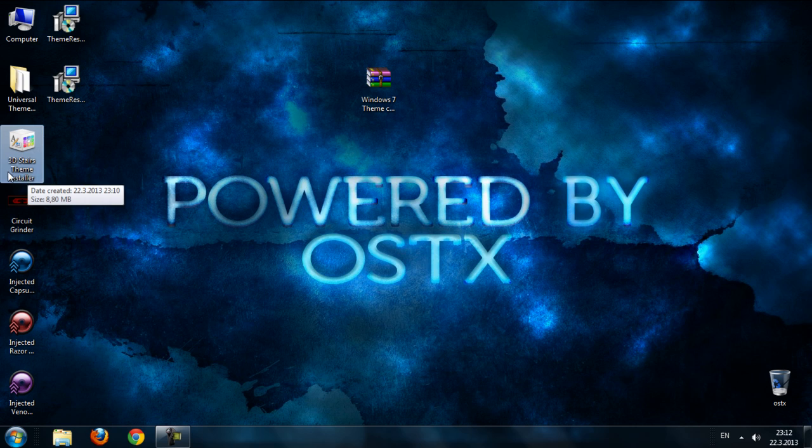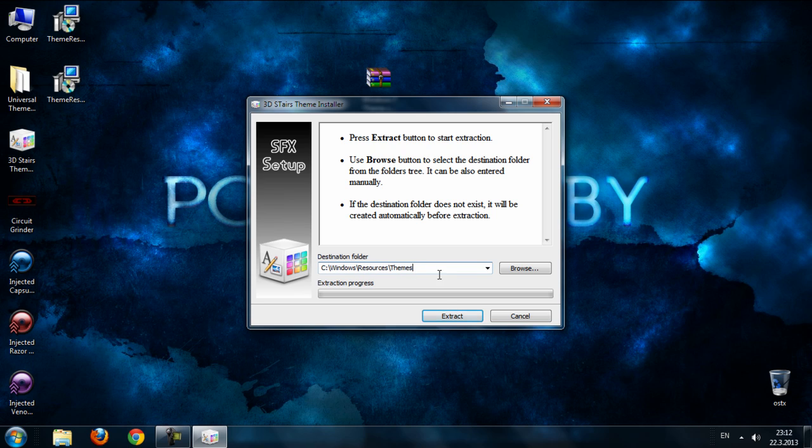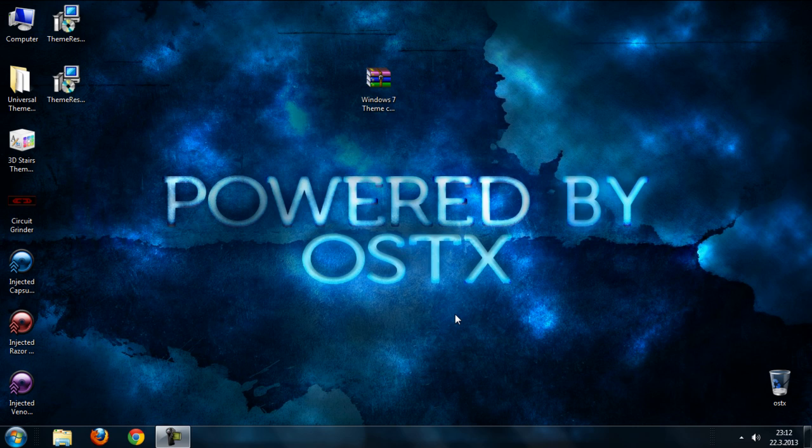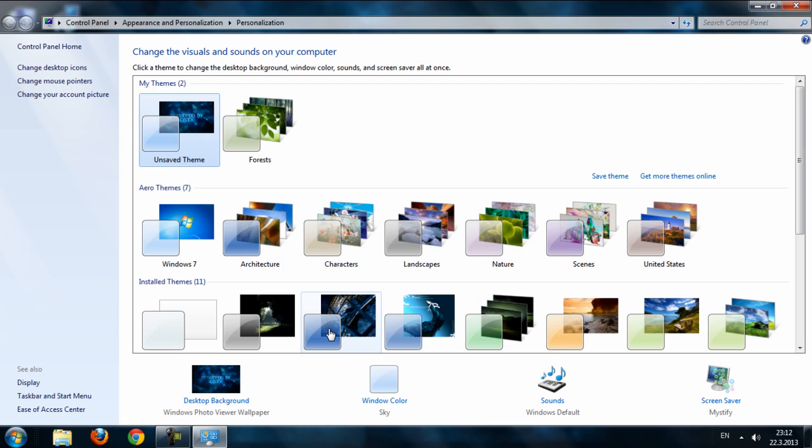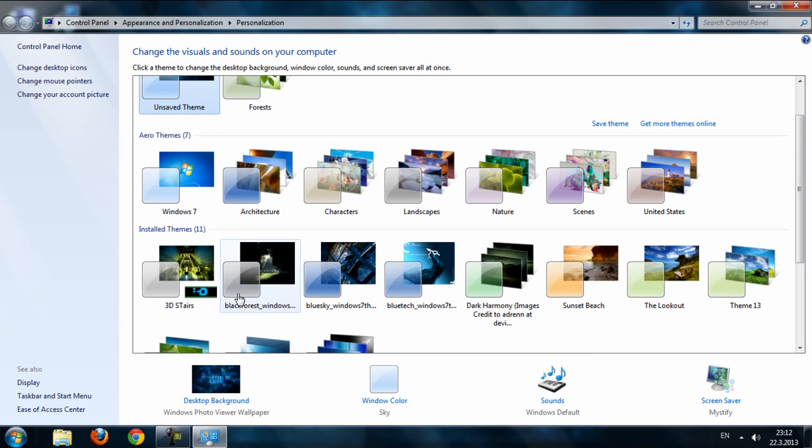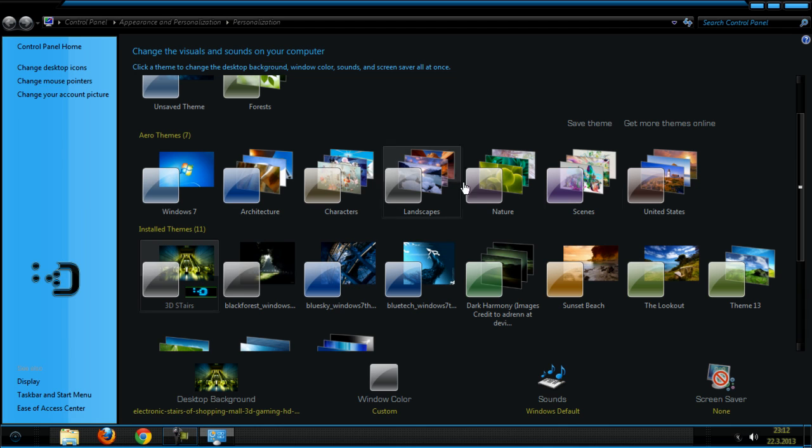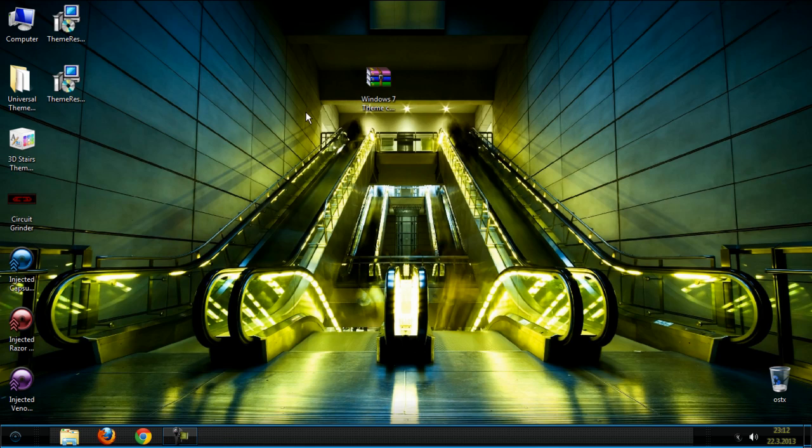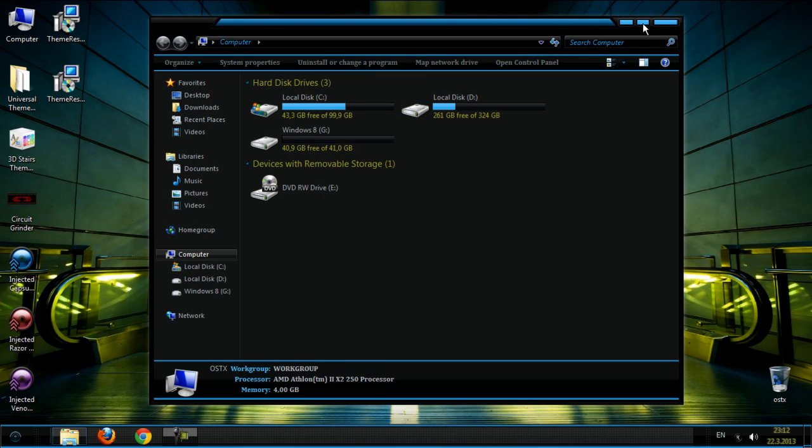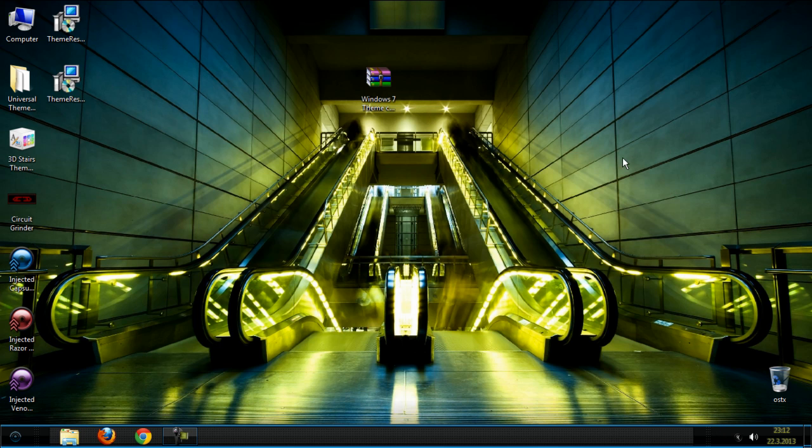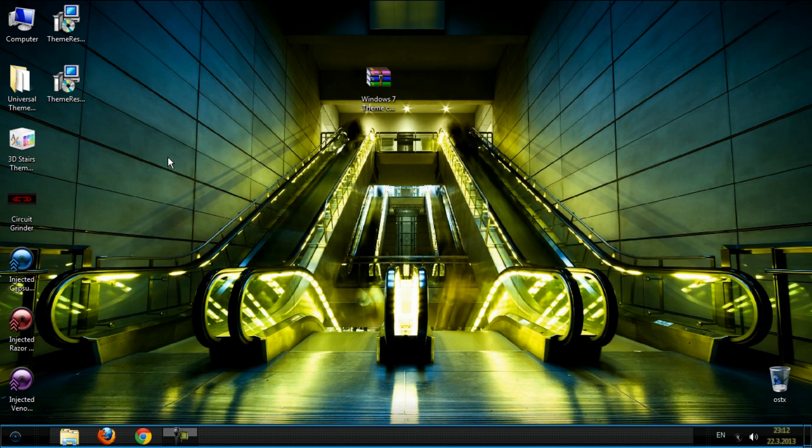Do not change the destination folder, just click extract. After that, go to personalize and select the theme. See, everything is changing - the start button, icons, buttons, and time.